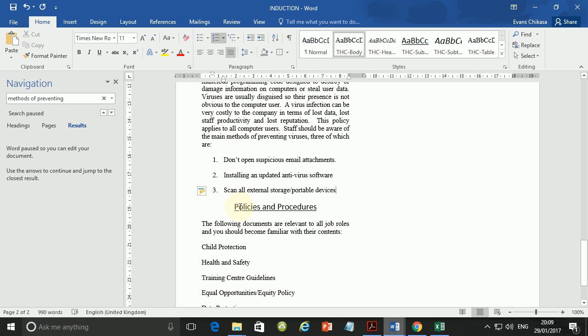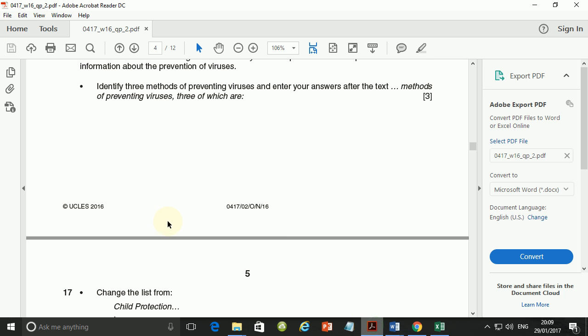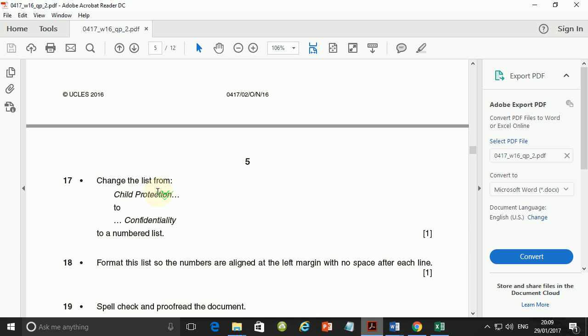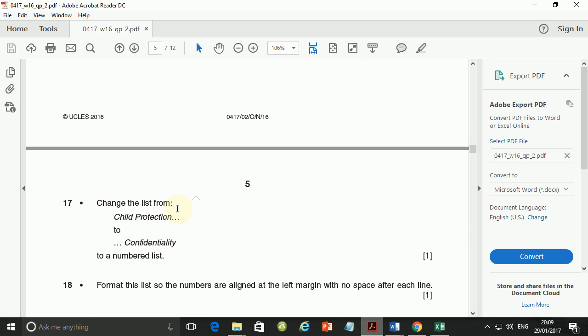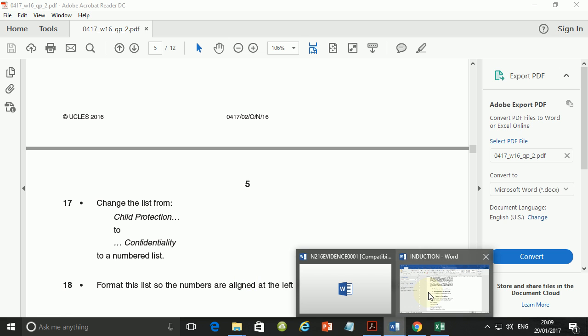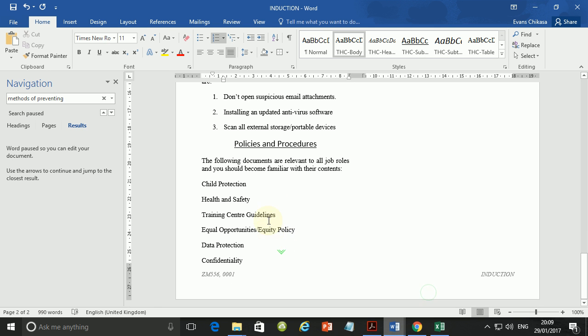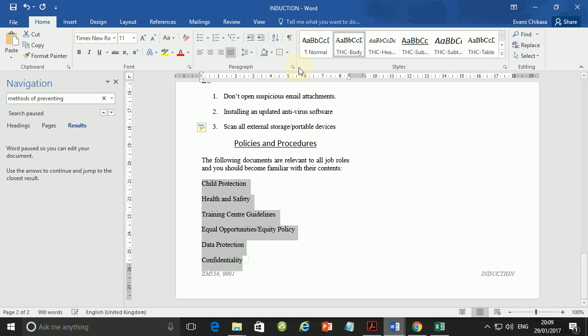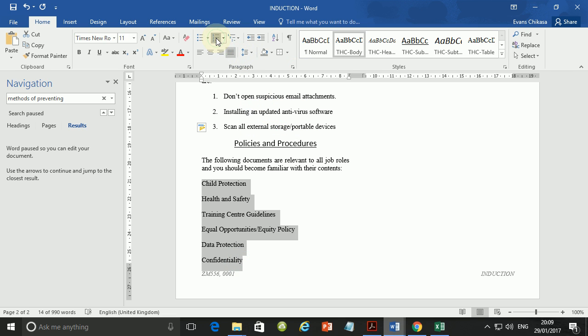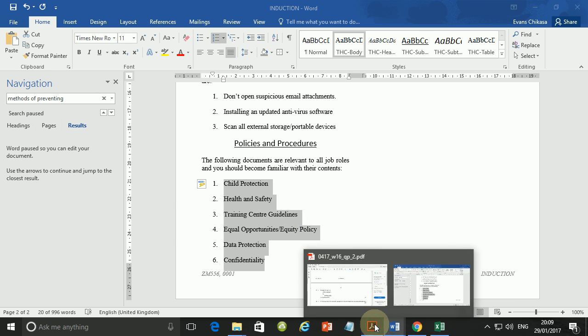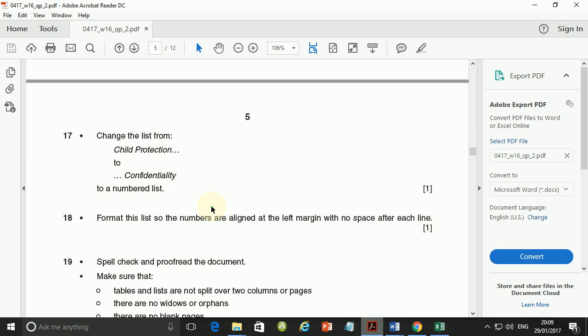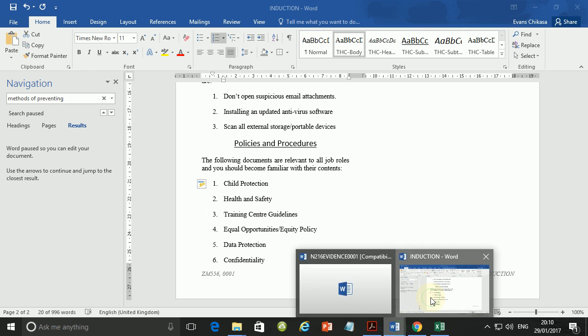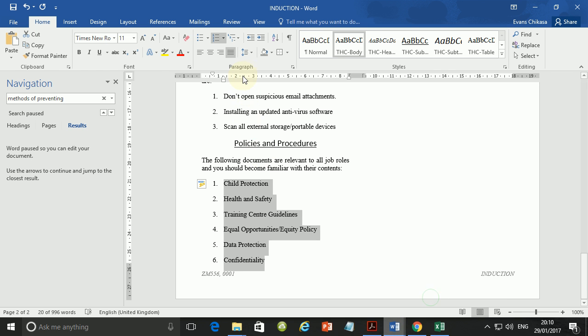The next thing that you're supposed to do is step 17. Change the list from child protection to confidentiality to a numbered list. Let's go ahead and do that. So from here to there, change this to a numbered list. Next, format this list so that the numbers are right aligned to the left margin, with no space after each line.